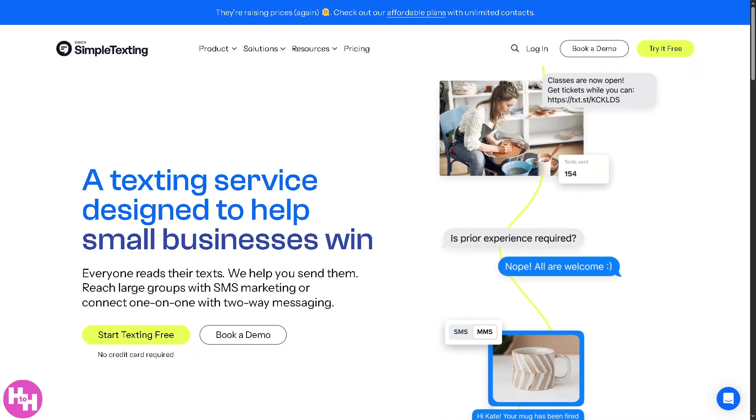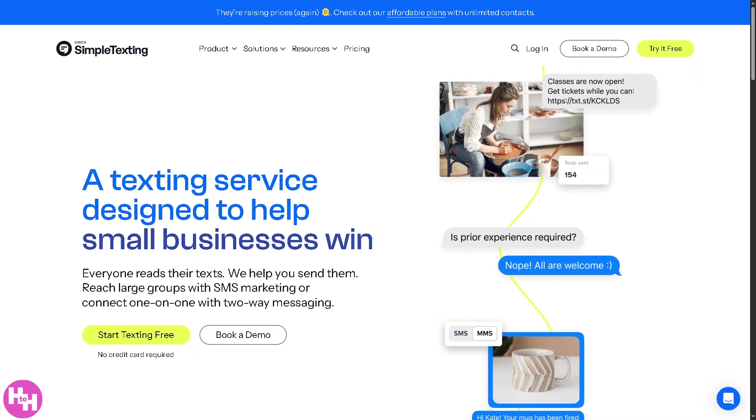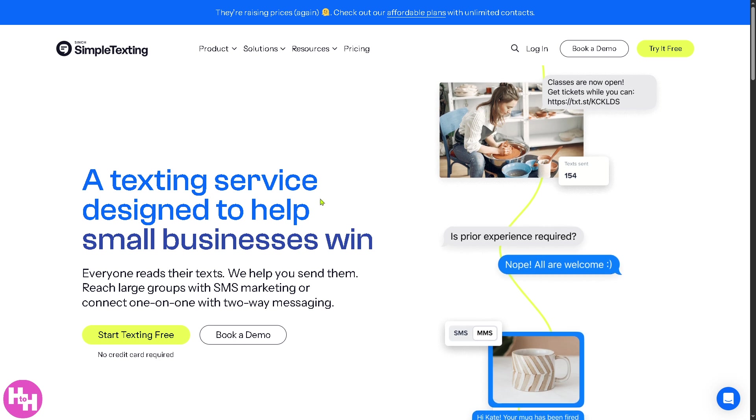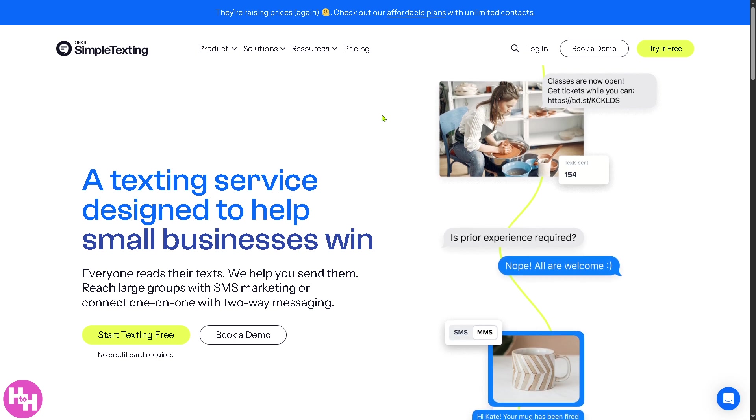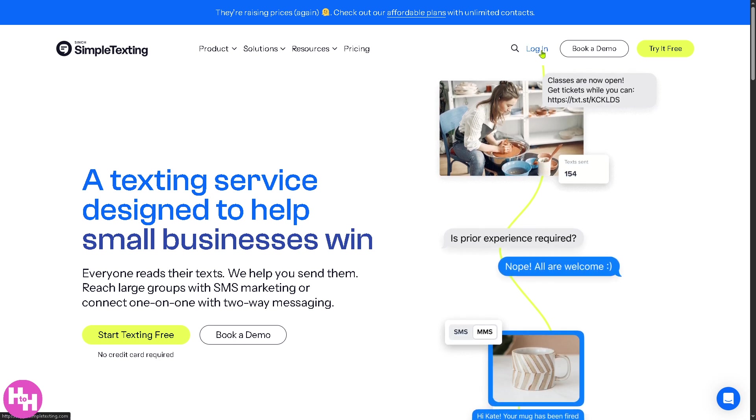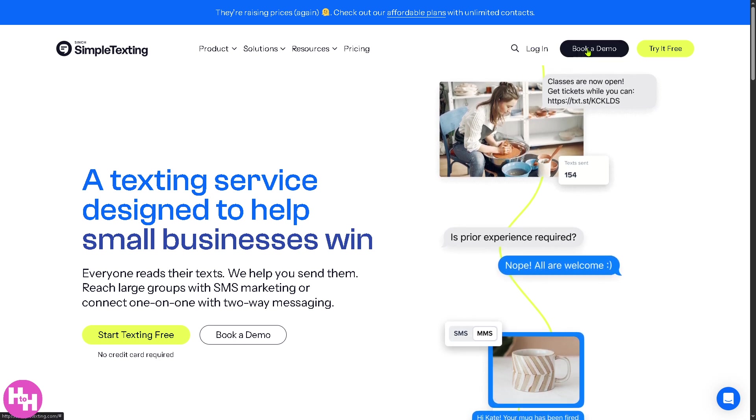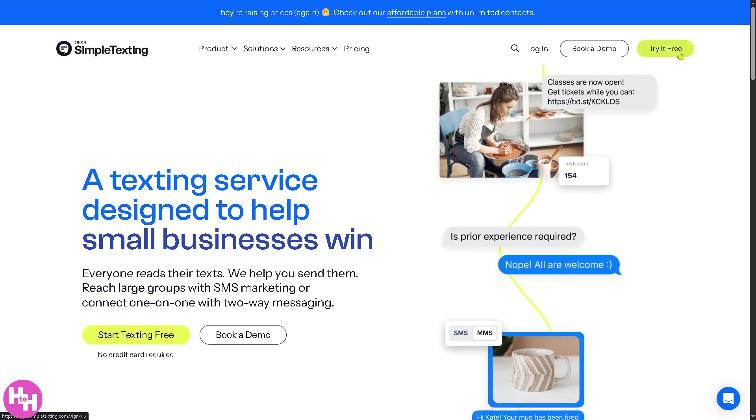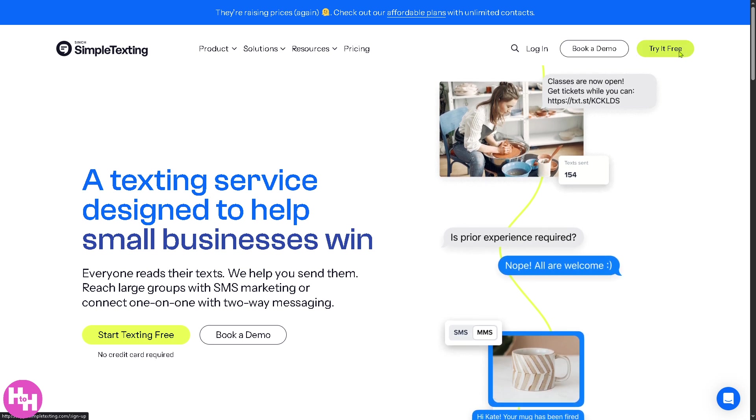So let's begin. Now the first thing that you need to do is visit the official website of Simple Texting. On the top right corner you have three options: you can log in using your credentials, book a demo, or try it for free. The best option is gonna be a click of this small button to try it for free.